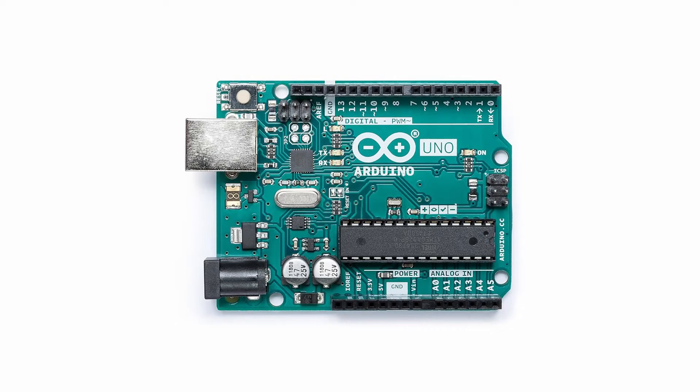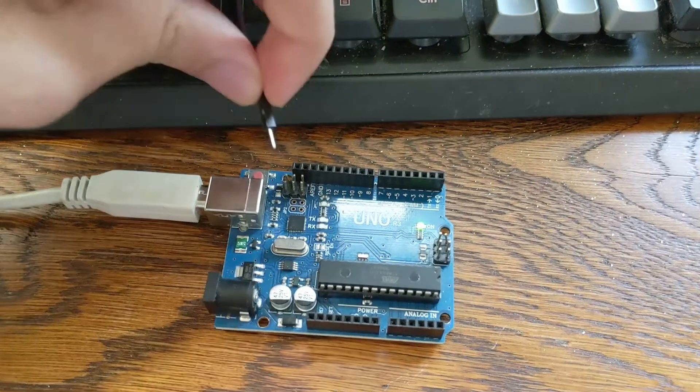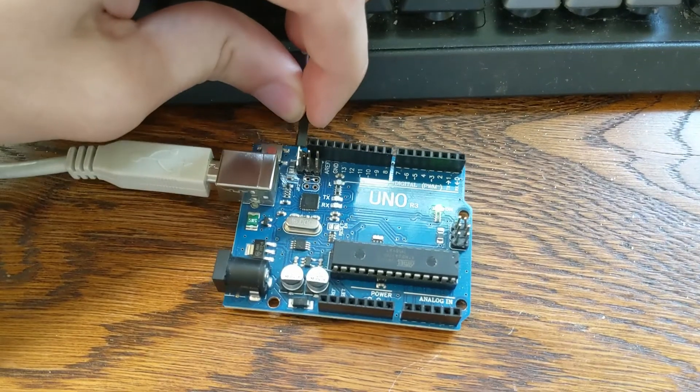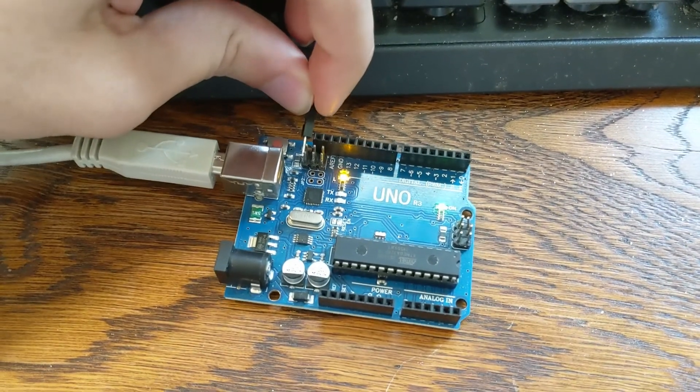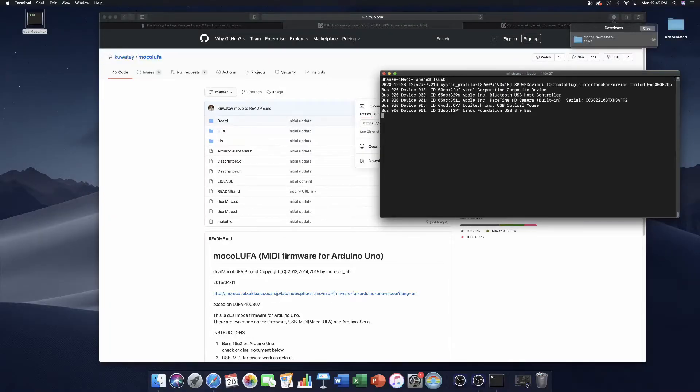In order to reflash the chip, we have to reset the serial bridge, the Atmega16U2, into DFU mode. You can do that with the two pins here on the Arduino. Once you short those and use LSUSB again, you should see that it shows up as something different, hopefully something like Atmel.